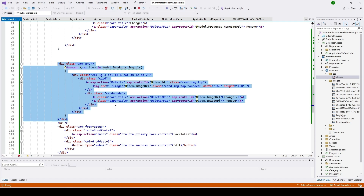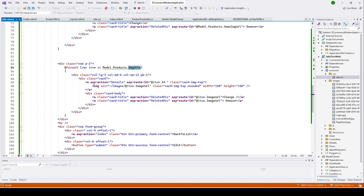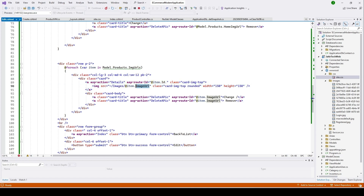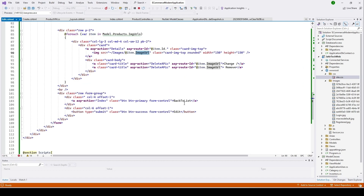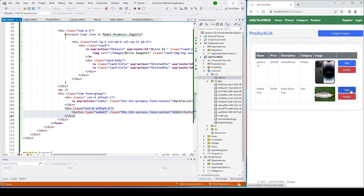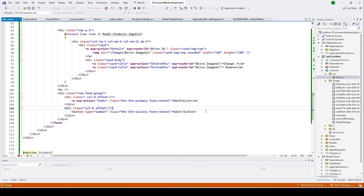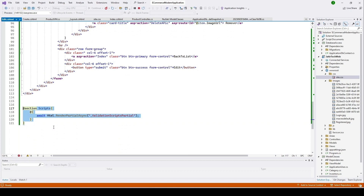This next section handles the additional pictures for the product — a product can have multiple images. We check if ImageUrls contains any URLs; if so, we loop through and display each image. Two anchor tags again allow the user to change or remove each picture. Below that we have a Back to List button and an Edit submit button. Clicking Back to List returns to the list; clicking Edit posts to the edit POST function. Finally, make sure to include the validation scripts section.